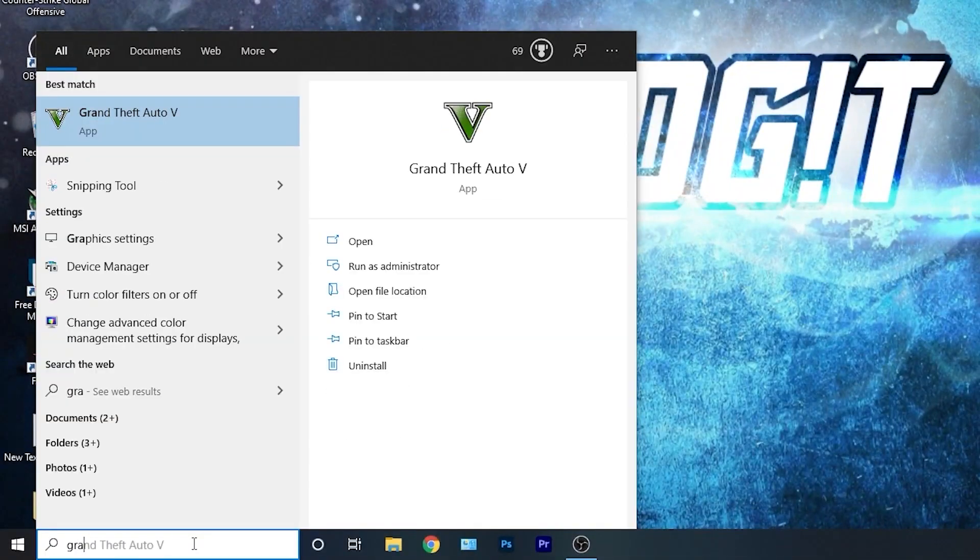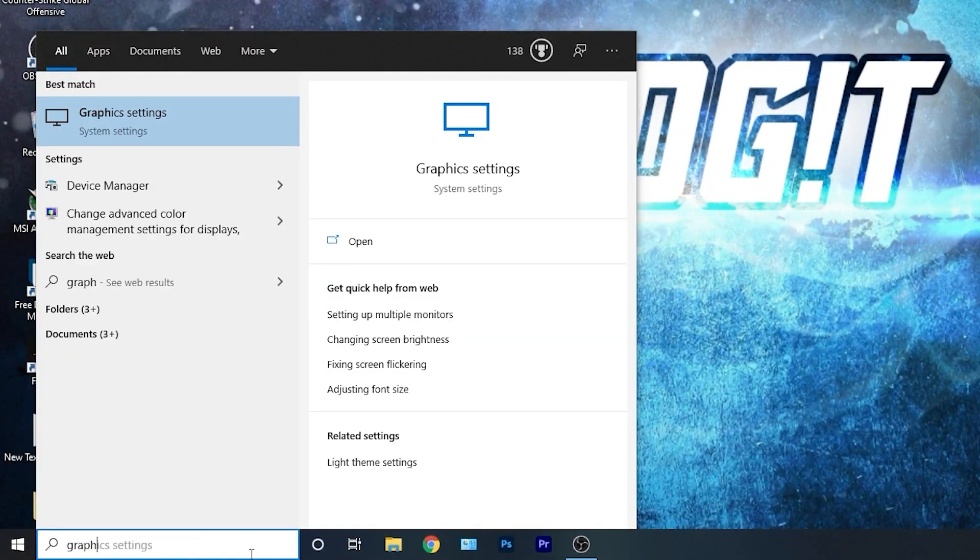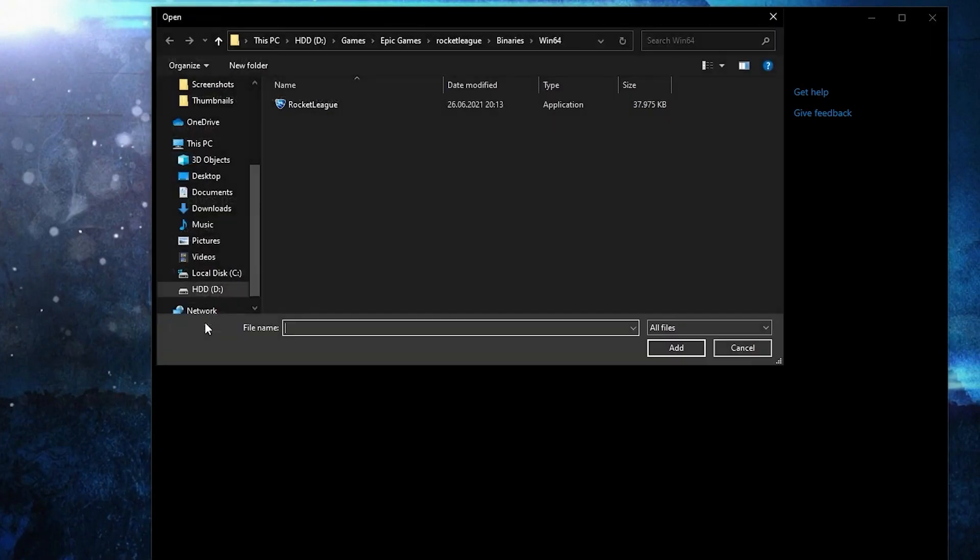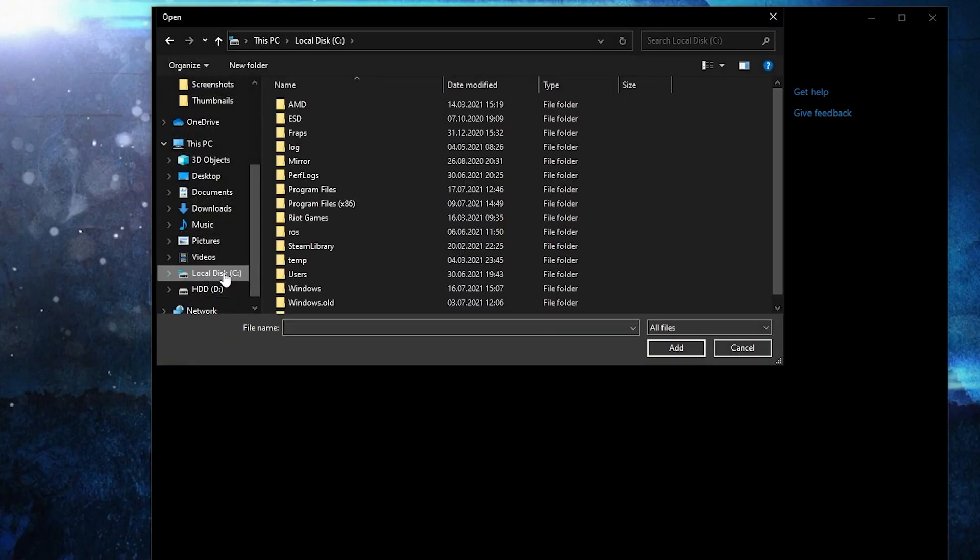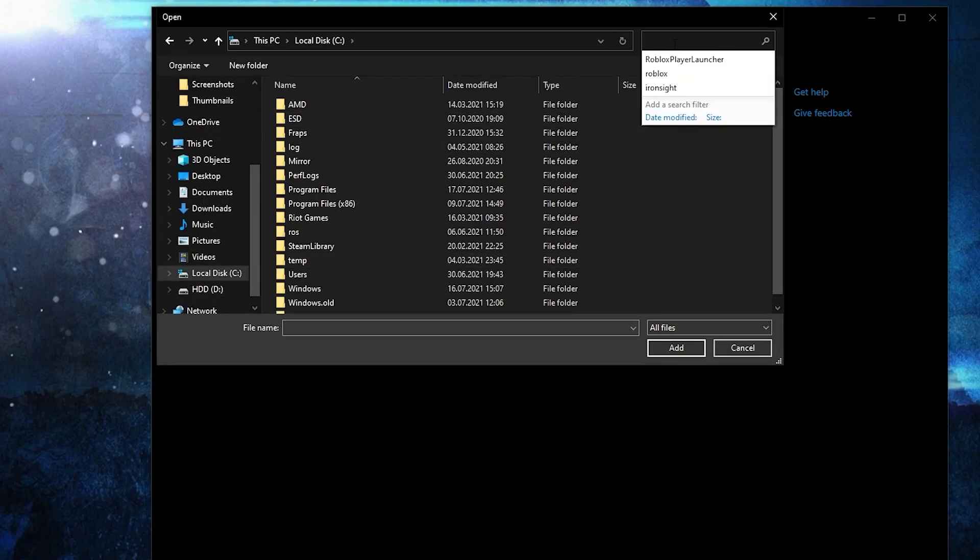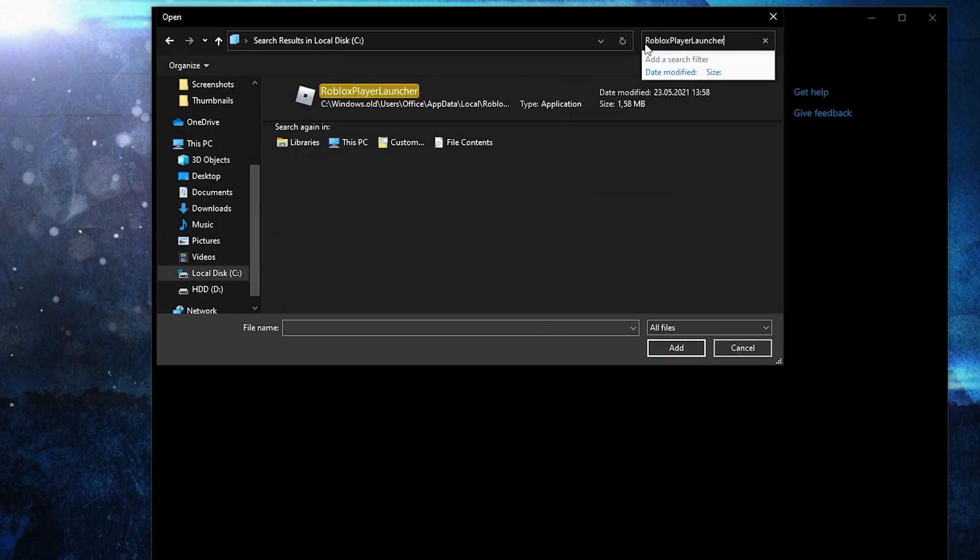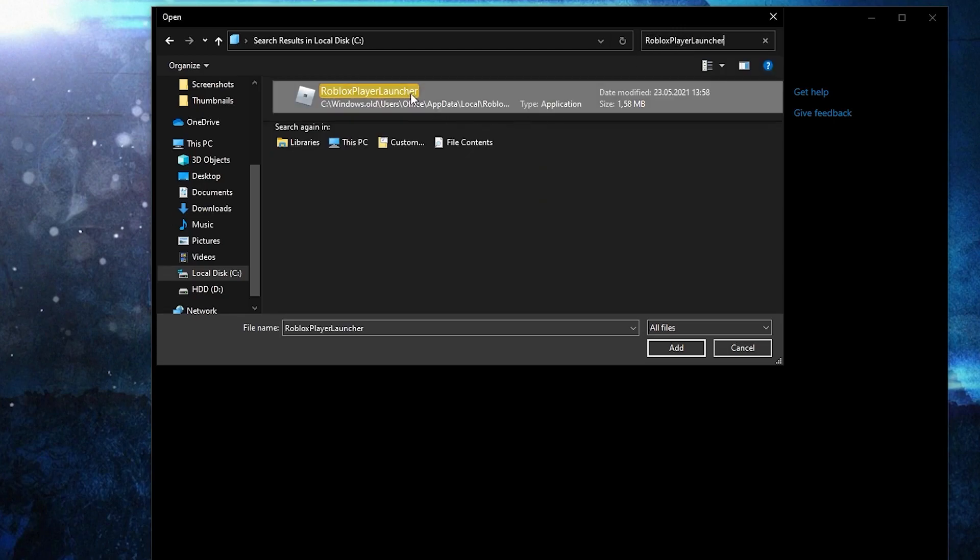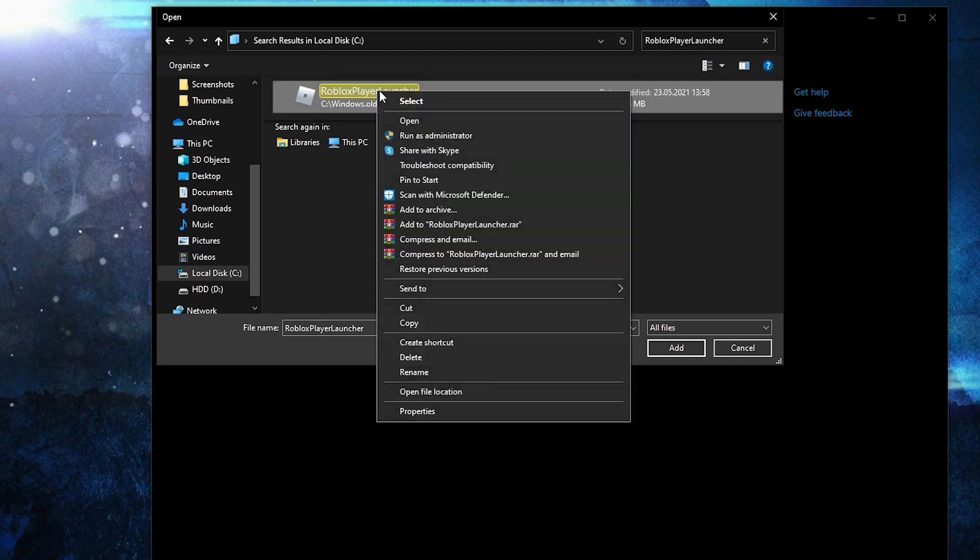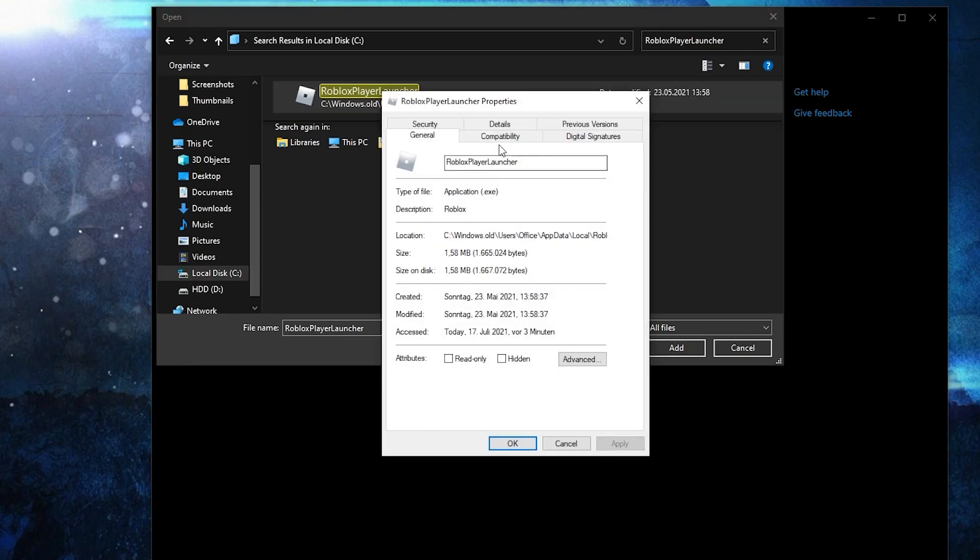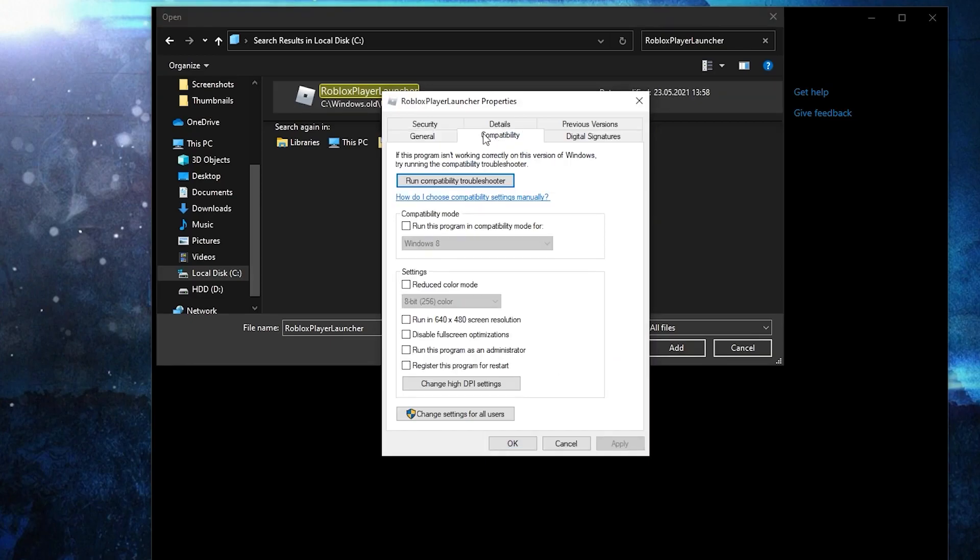Go here, type graphics, press on graphics settings. Make sure you have this on. Then press here on browse, select your local disk. Then go up here, type Roblox player launcher, and this will pop up. First right click on it, press on properties. Here you have to go to compatibility, check disable full screen optimization. Then go here to change high DPI settings, check this box. Then press OK, press apply, OK.